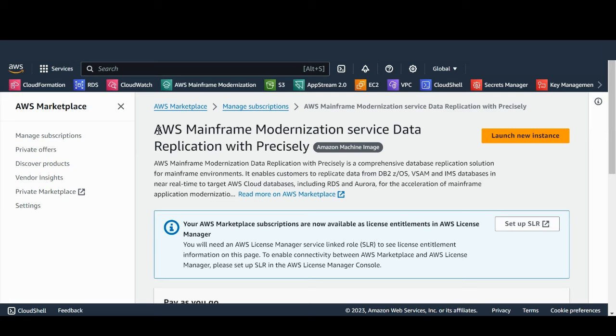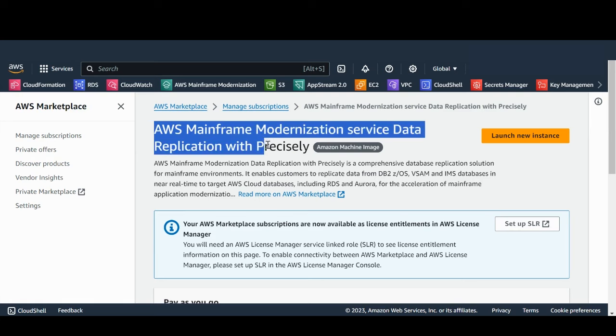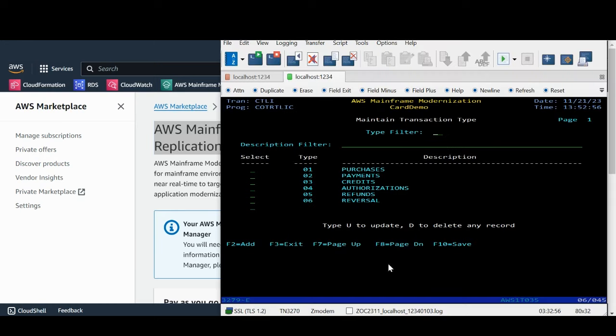Hello everyone. Welcome to AWS Mainframe Modernization Service Data Replication using Precisely. This is a demonstration of DB2 to Amazon Aurora Postgres database.